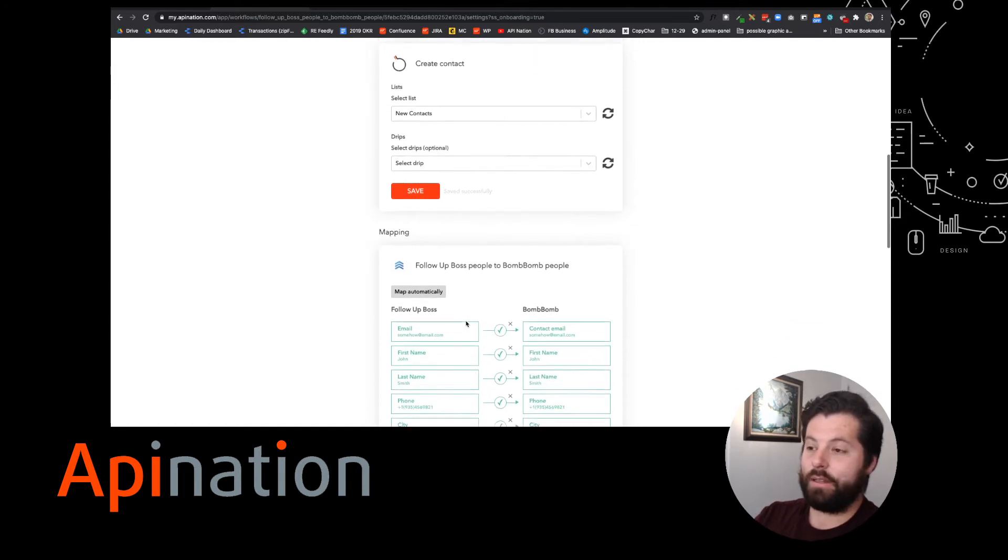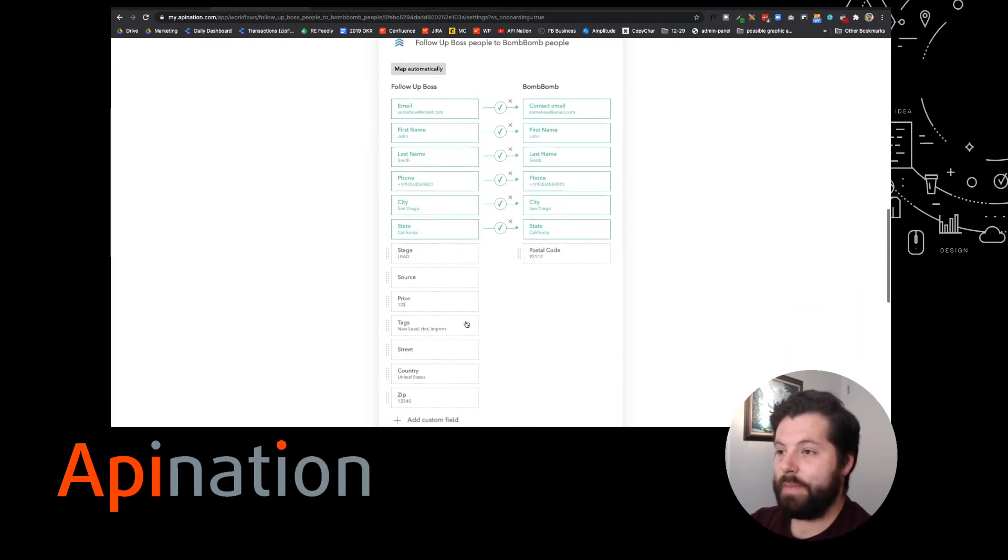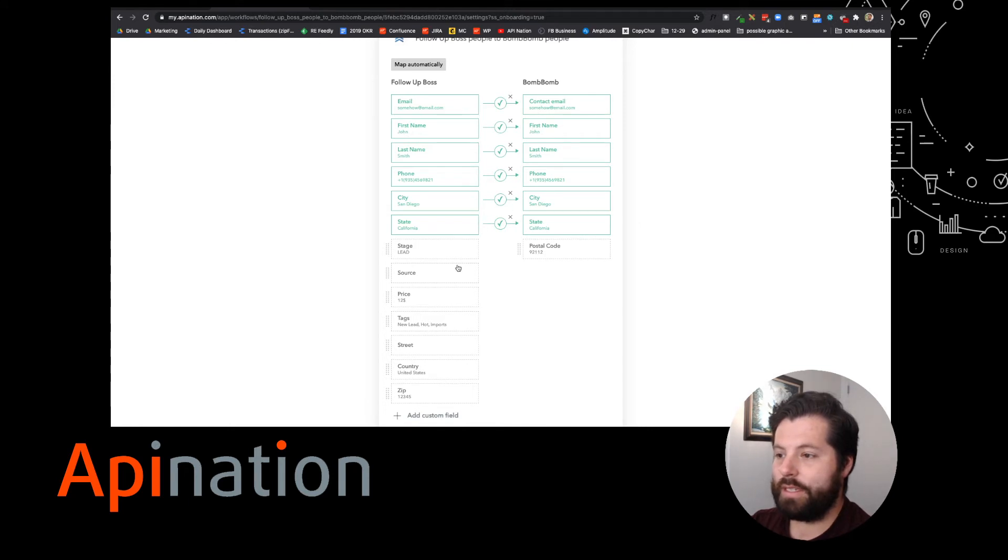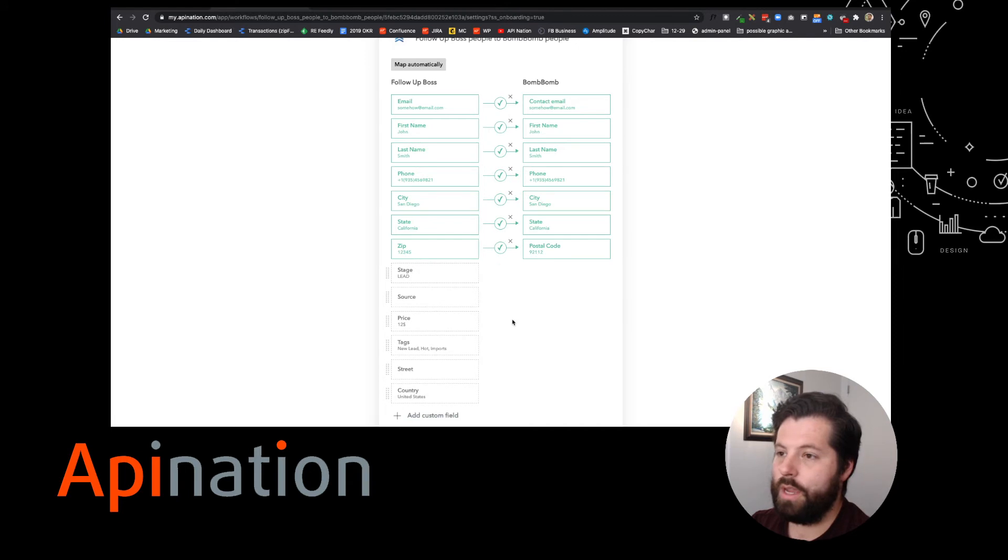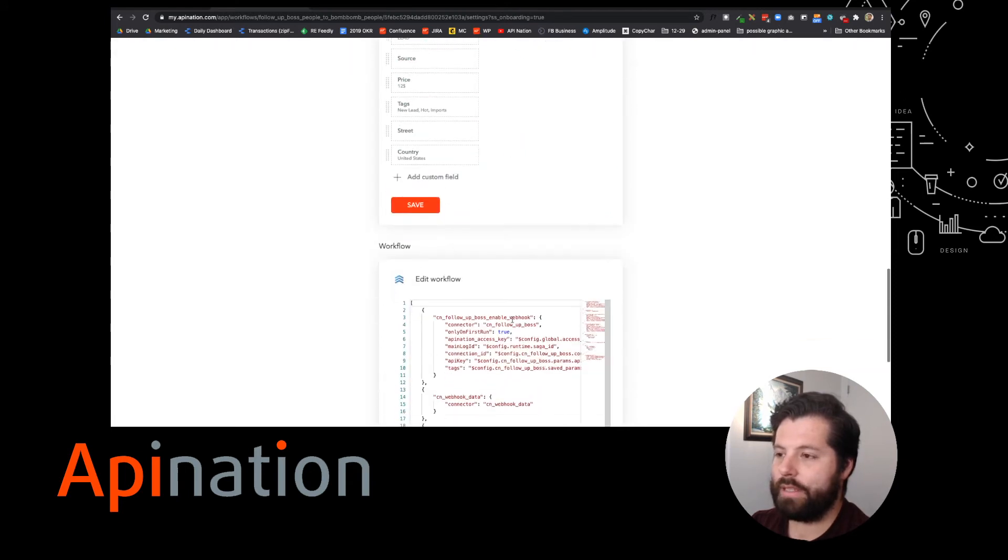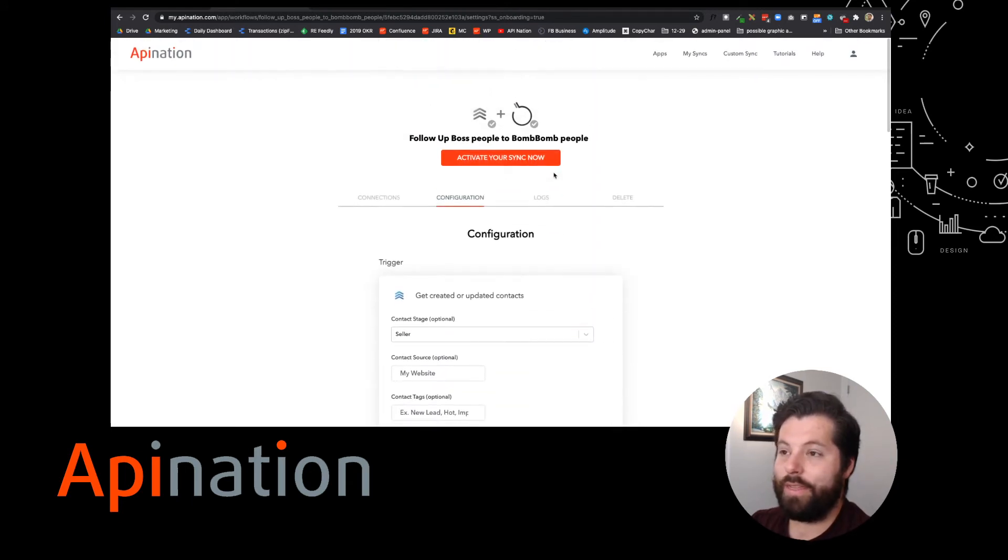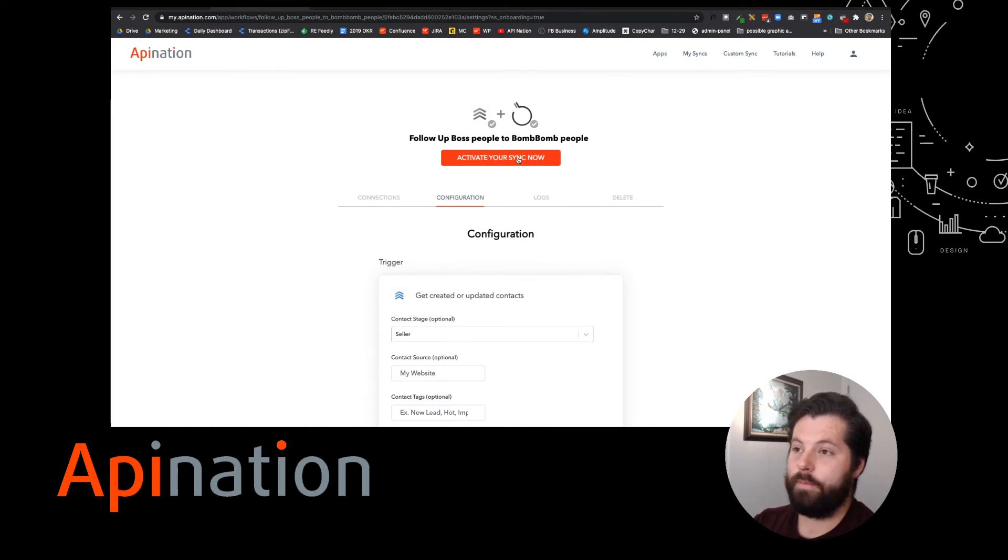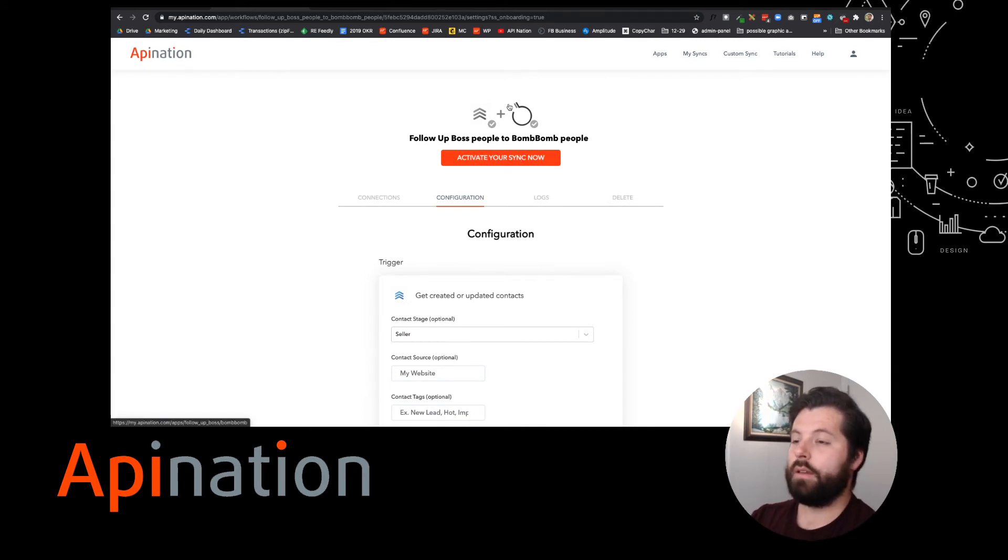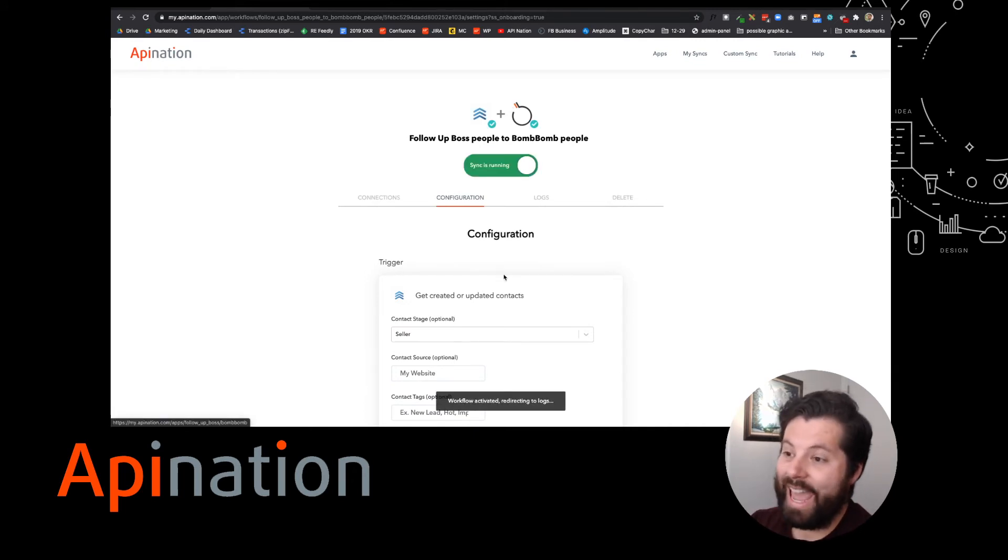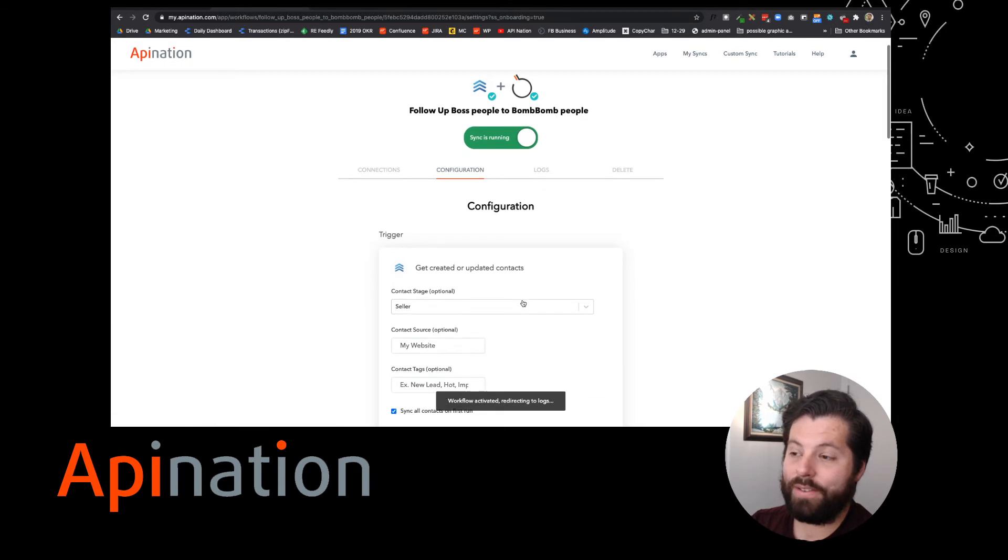And then finally, you can see the mapping. The email looks good. Email's going to email. First name, last name, phone, city, state. I'm going to go ahead and add the zip to the postal code. That looks great. And save that. And this is ready to go. I'm going to hit this big button. And now I've set it up. So all my sellers from FollowUpBoss are going to be added into BombBomb, that list that's called new contacts.